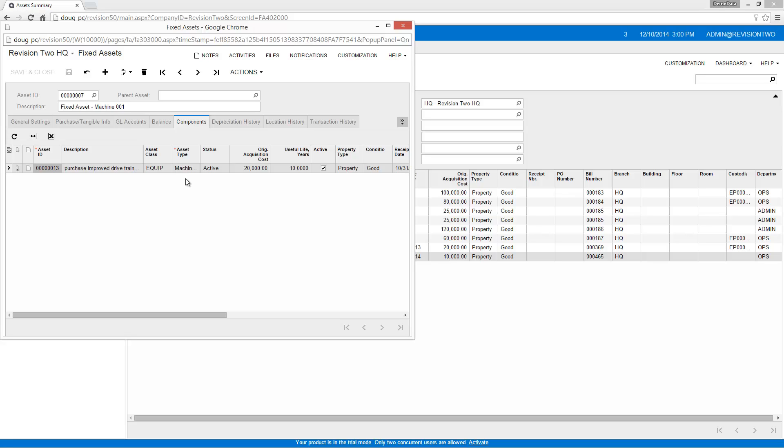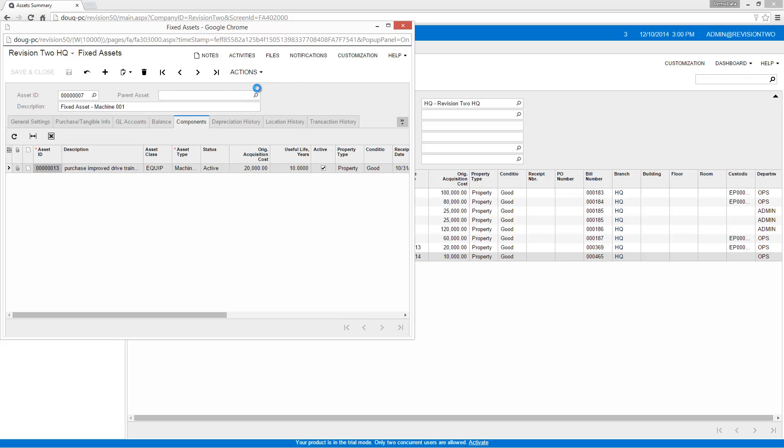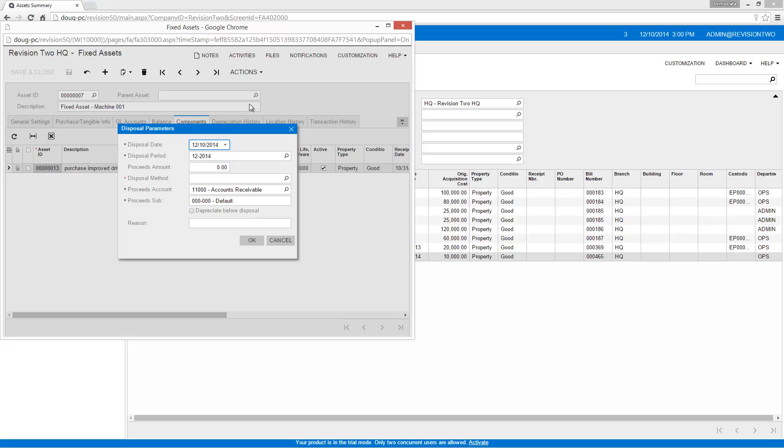I can also link my fixed asset to a parent asset if I want to maintain separate depreciation schedules. To sell an asset, I complete the simple form you see here.